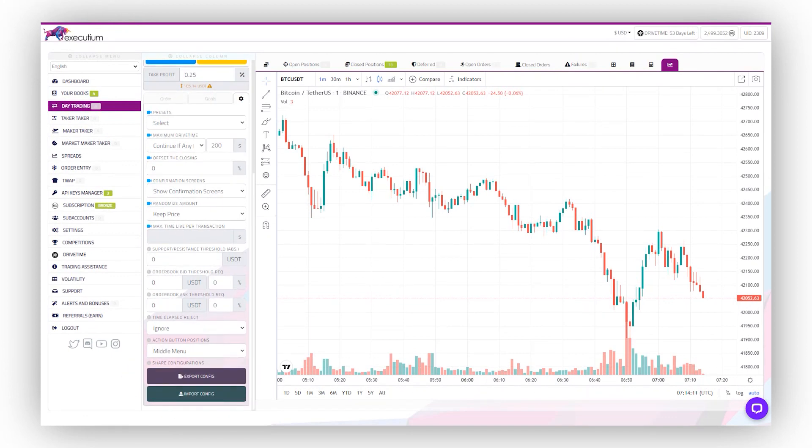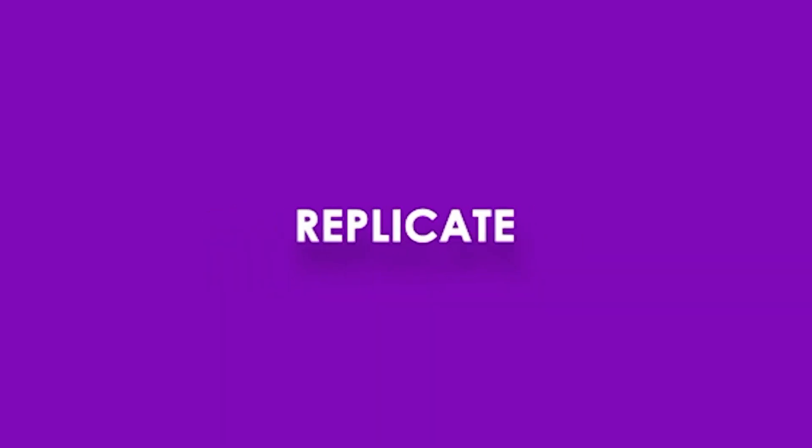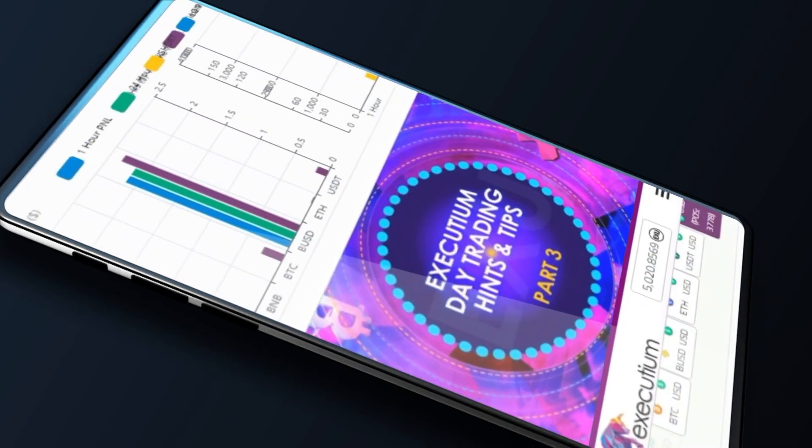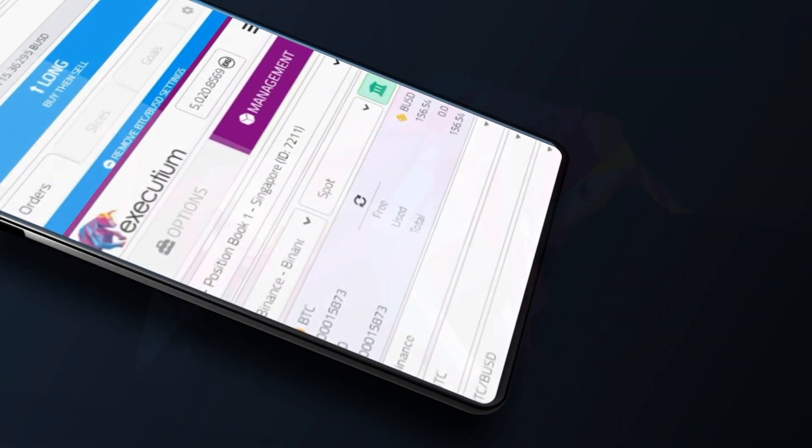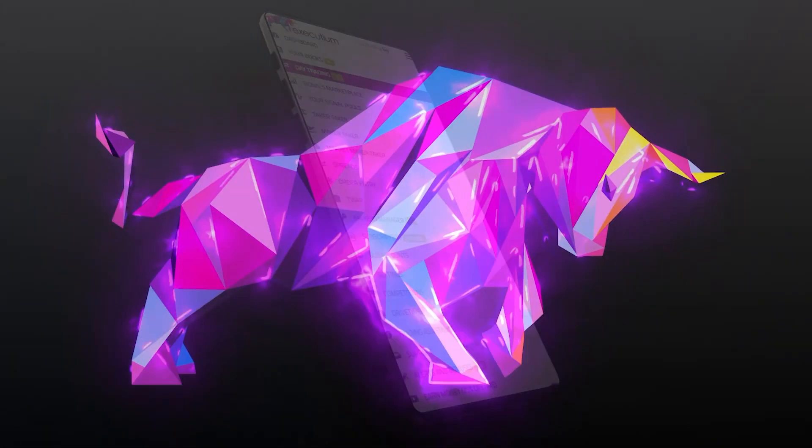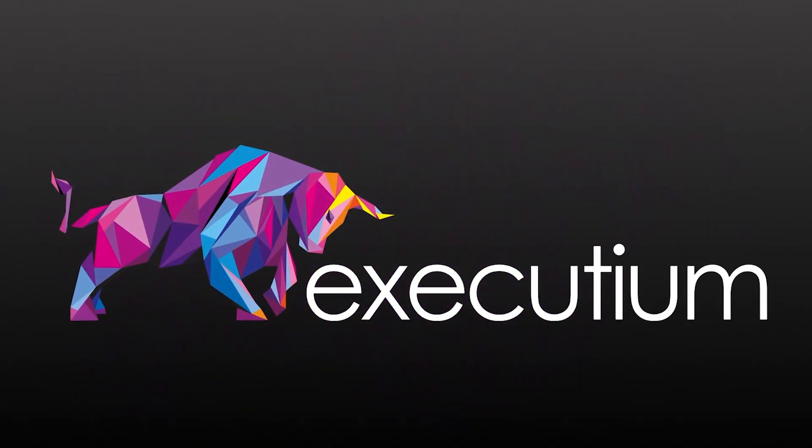By using the export and import function, you can easily replicate or share orders and strategies, taking your trading to the next level. Today only at executium.com.